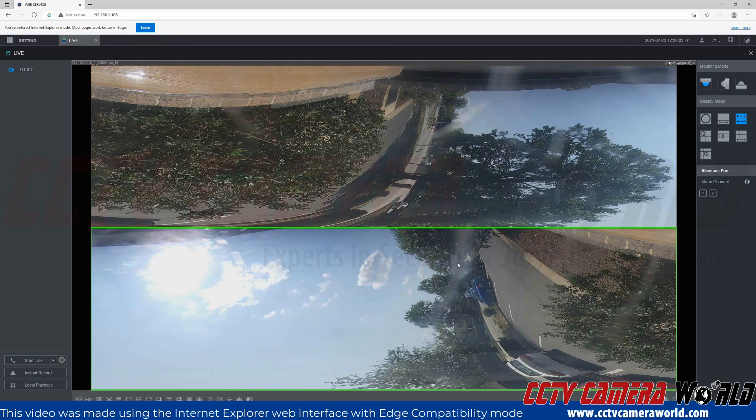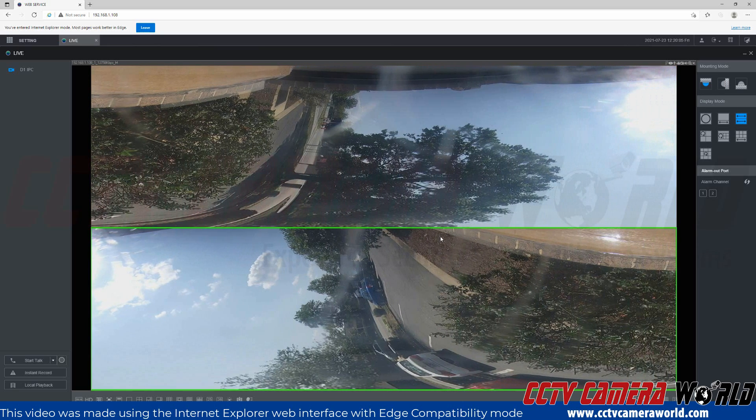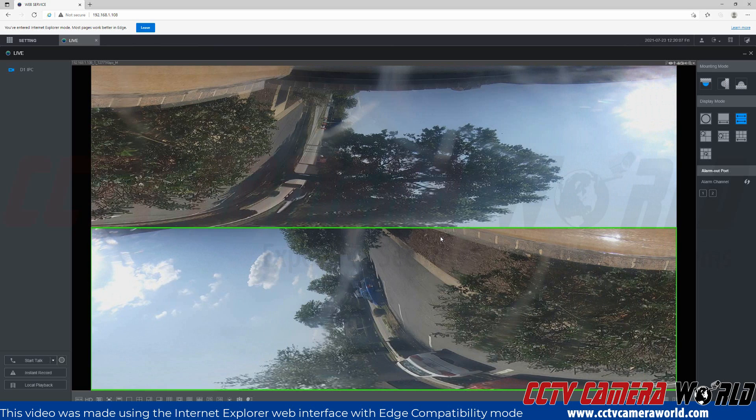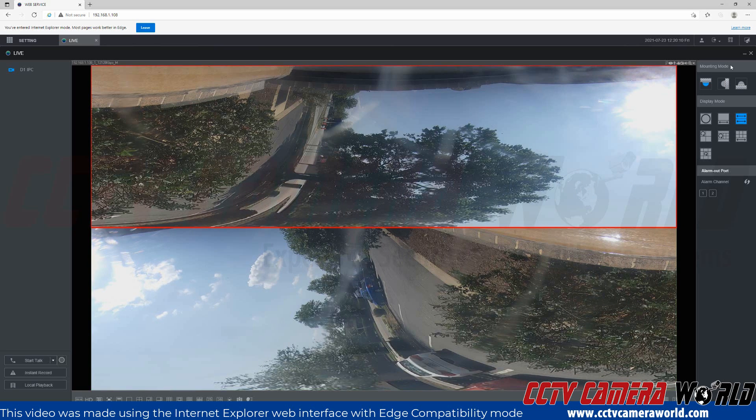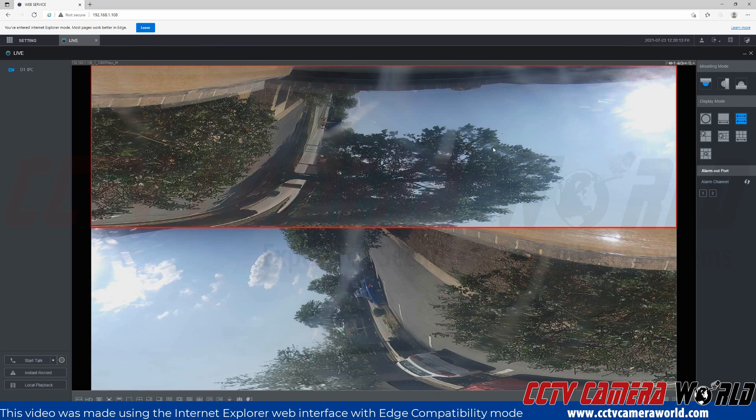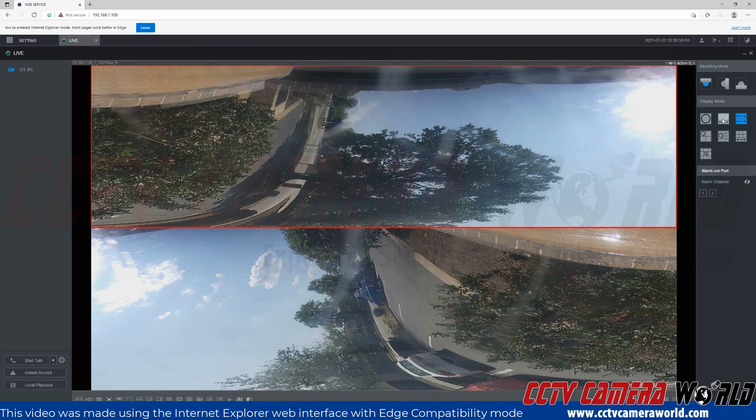And as I scroll across each different shape, it's going to split the fisheye view. Obviously, this would work much better if we actually had it mounted the way the mounting mode suggests. But this will give you a decent idea of the modes that are available from your fisheye camera.